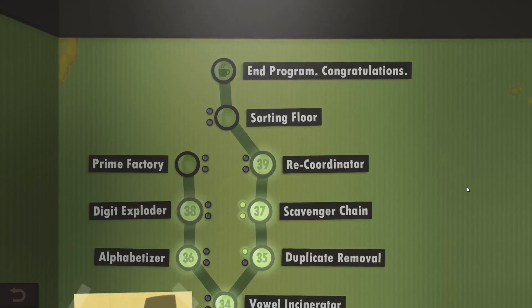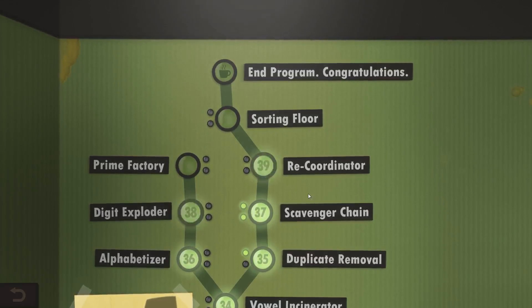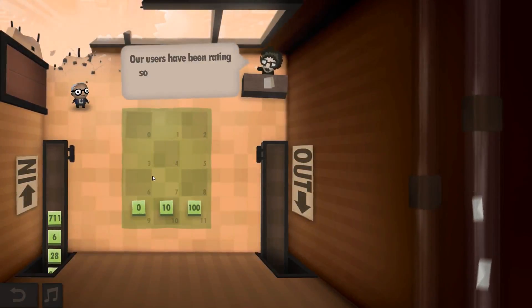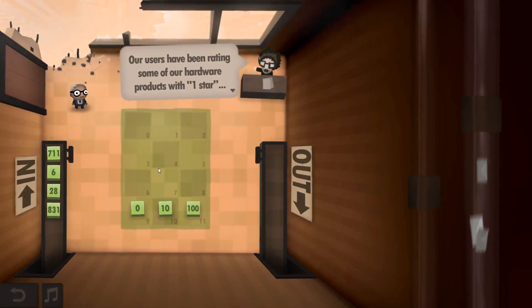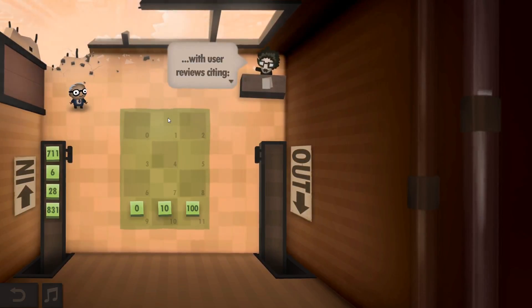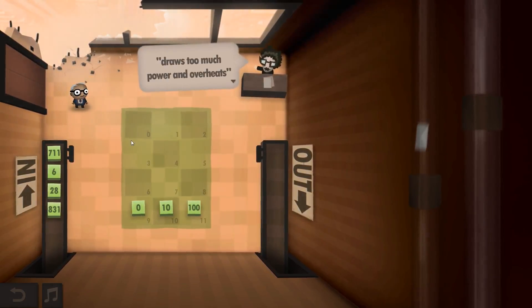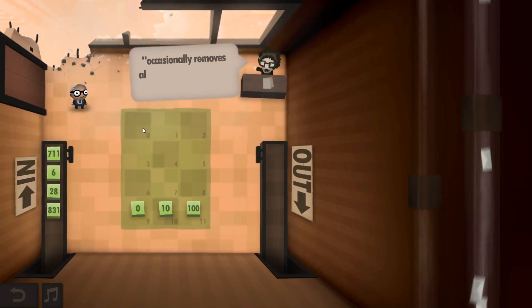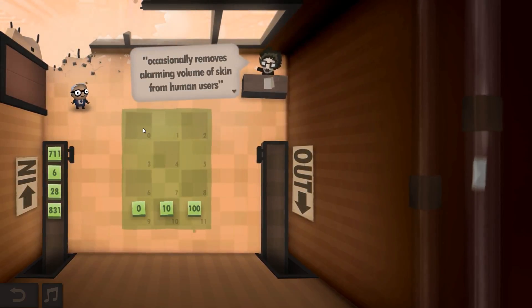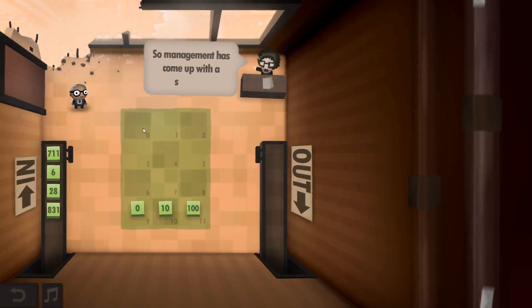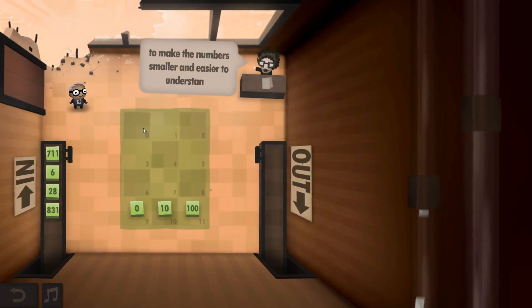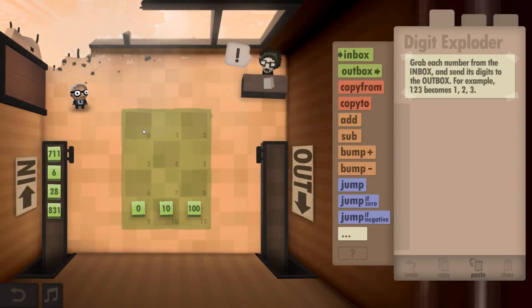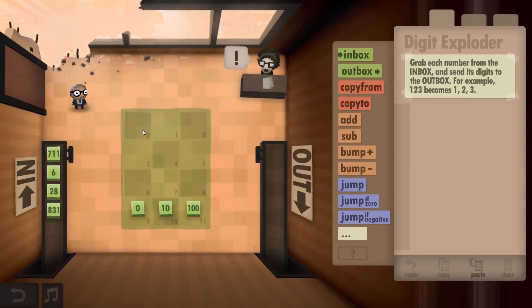Hey guys and welcome back to Human Resource Machine. Let's go with number 38, Digit Exploder. Our users have been rating our products with one star, with user reviews citing grows too much power and overheats, numbers are too complicated for test subjects, occasionally removes alarming volume of skin for human users. So management has come up with a solution.